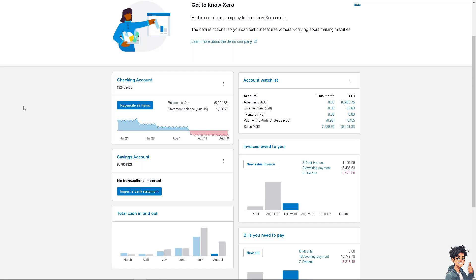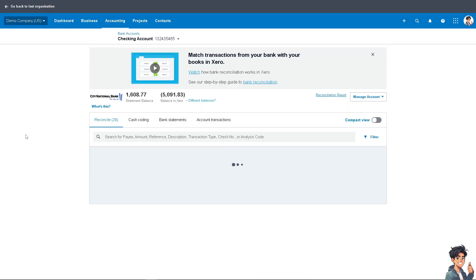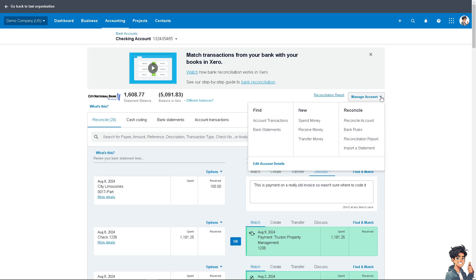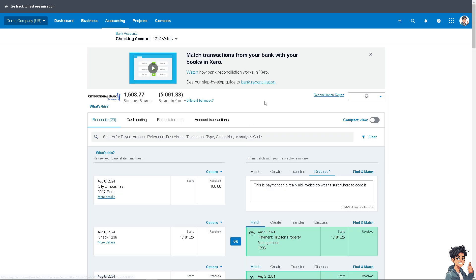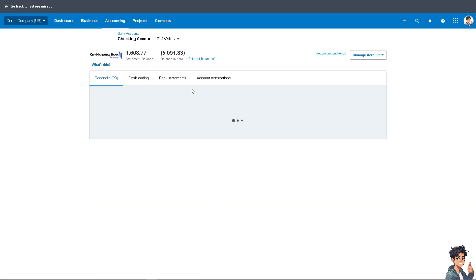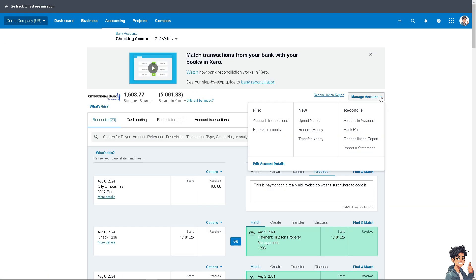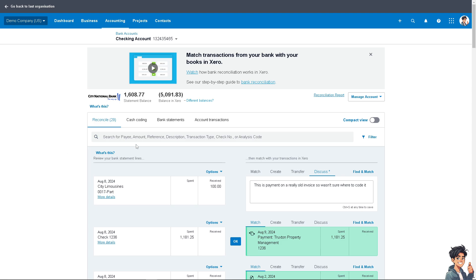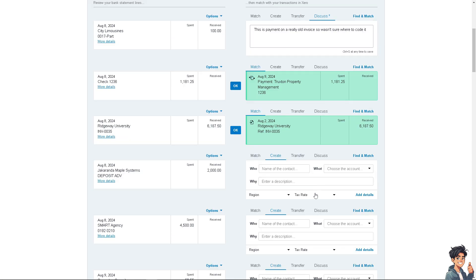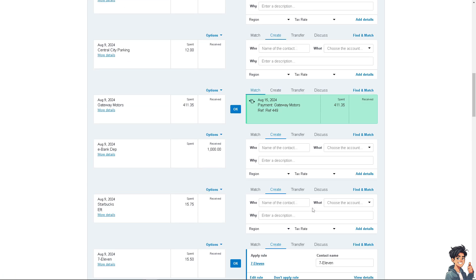Once the payment has been made, reconcile the transactions in Xero by matching the bank transaction to the payroll transactions. Go to Reconcile Account, Manage Account, and search for the statement you want to include.